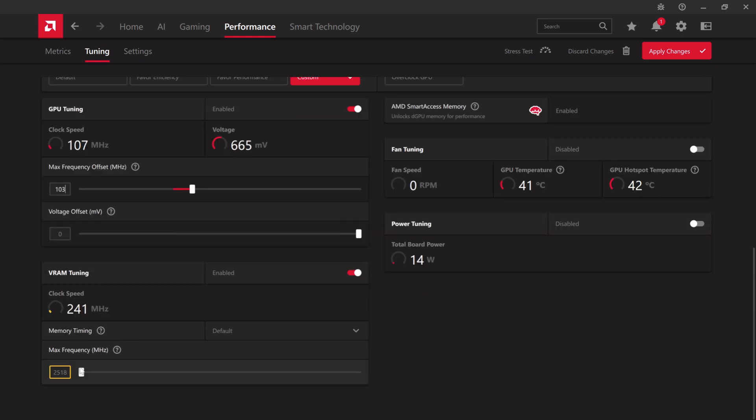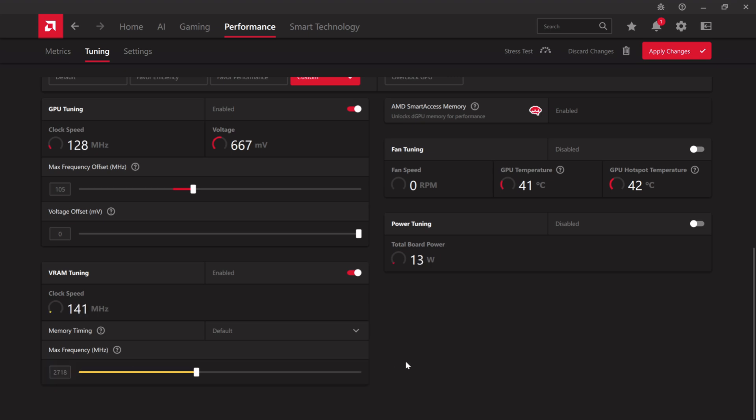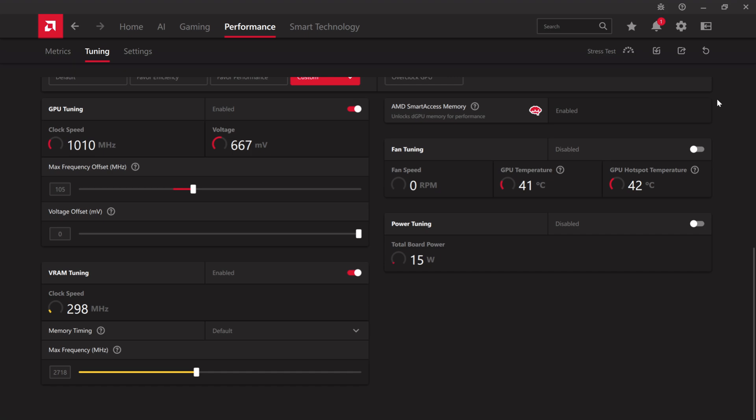For memory tuning, I found that increasing the speed by a solid 200 has the optimal effect. With absolutely no issues, you can apply these settings to nearly every single max overclocked GPU.